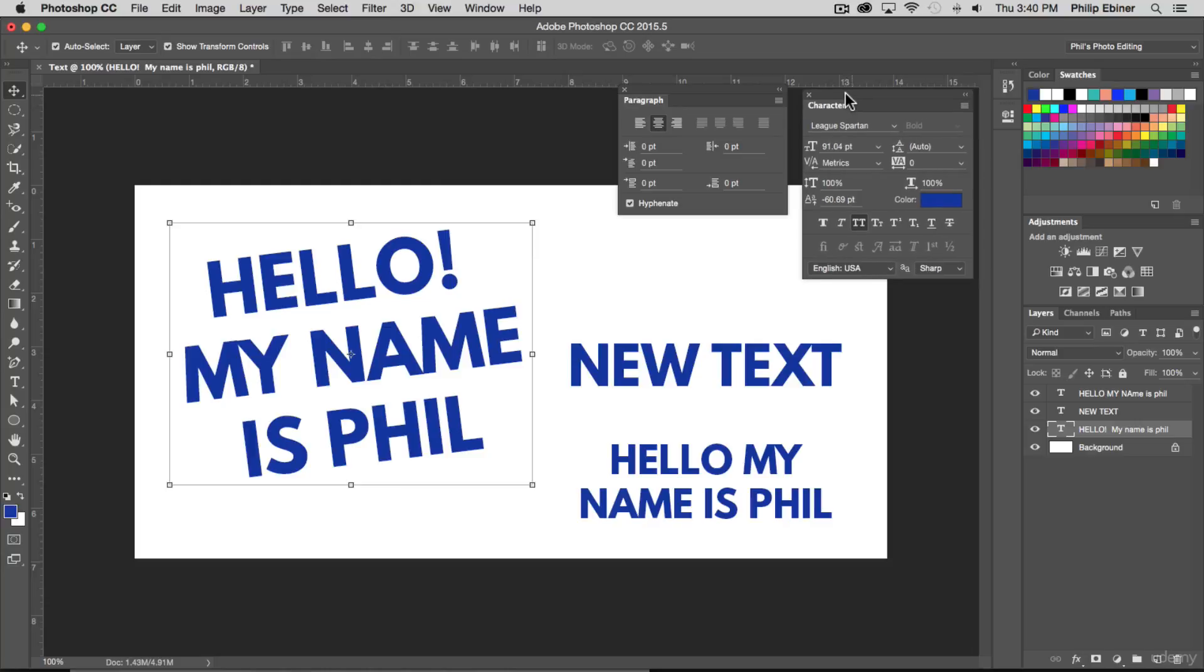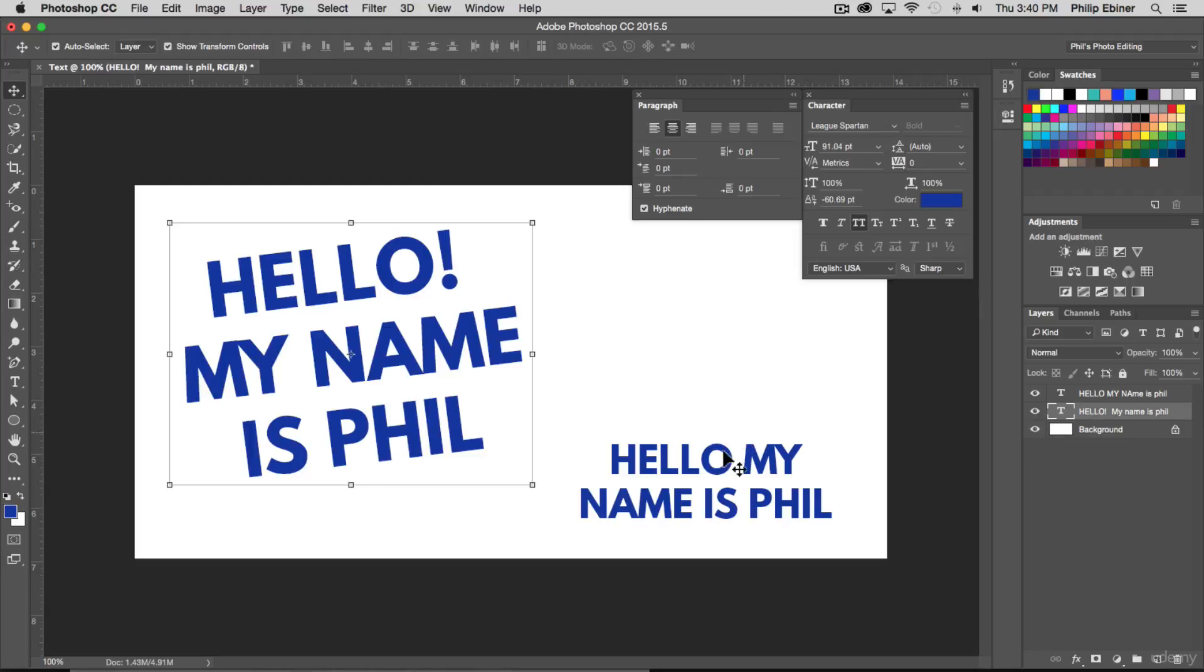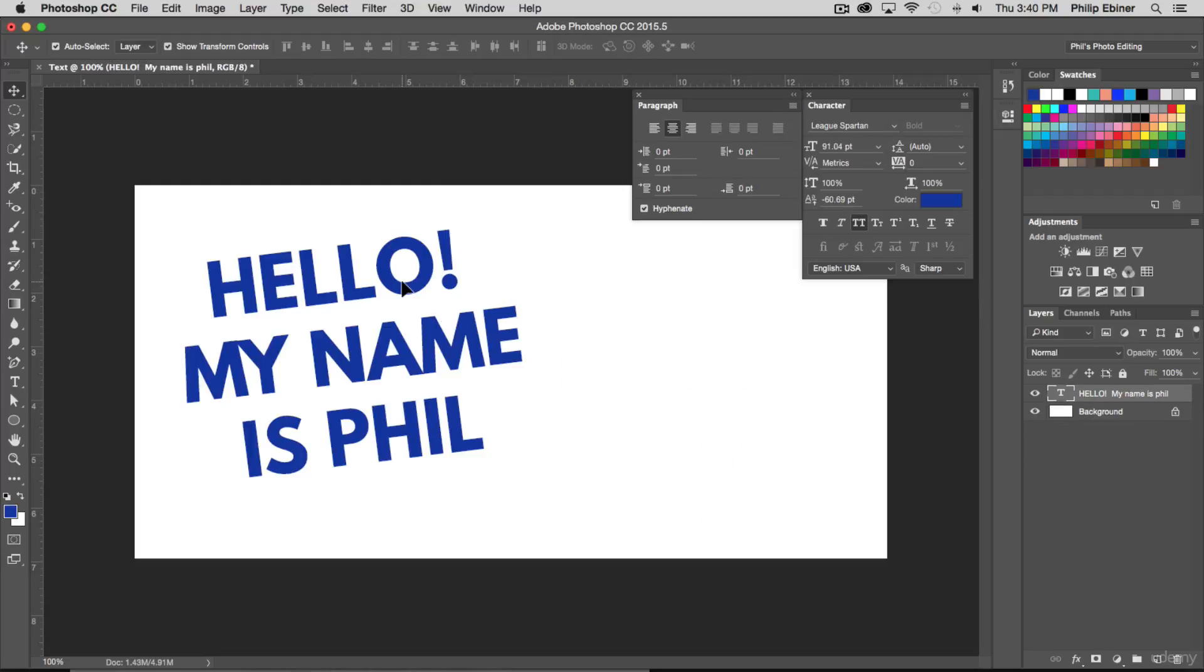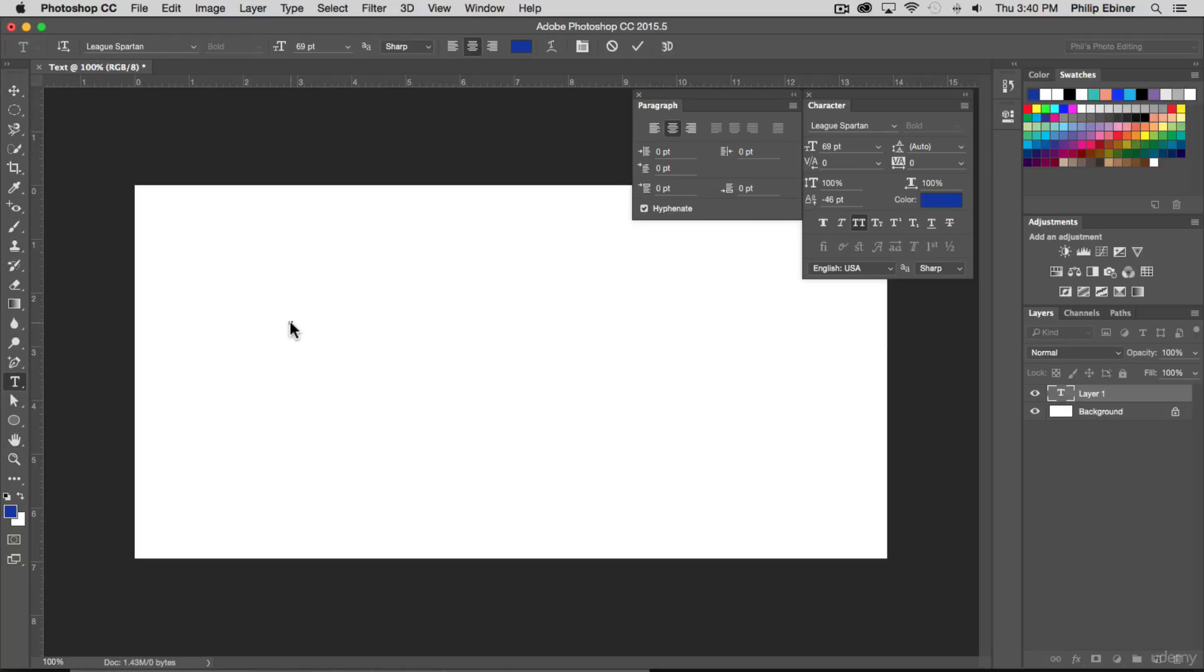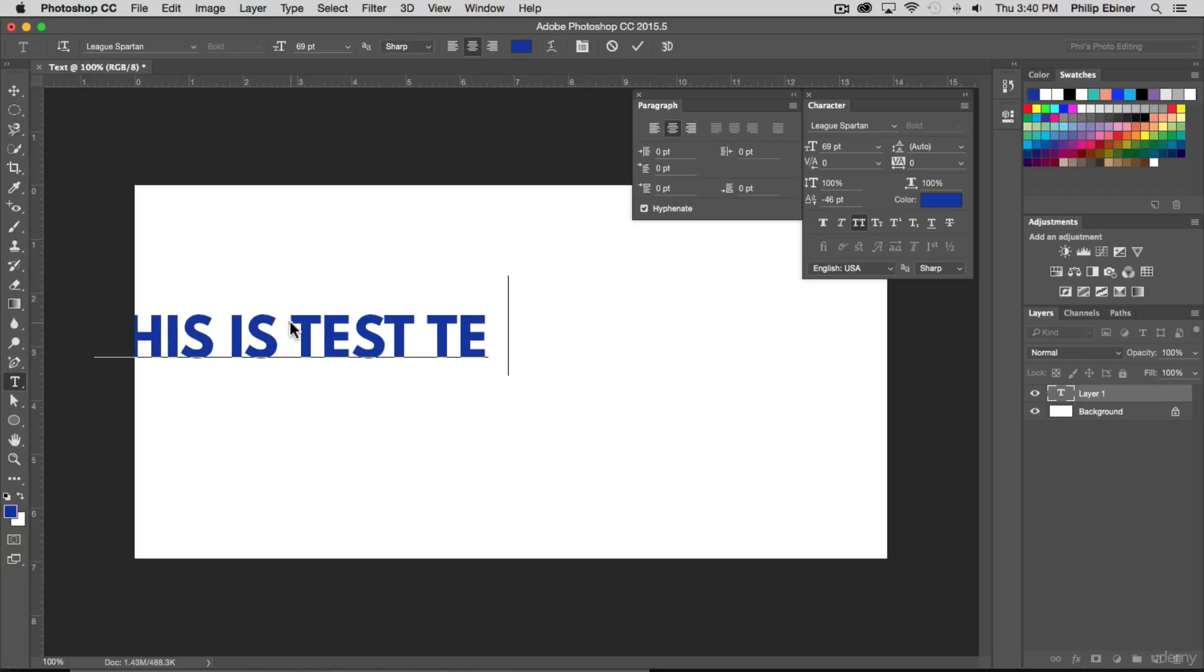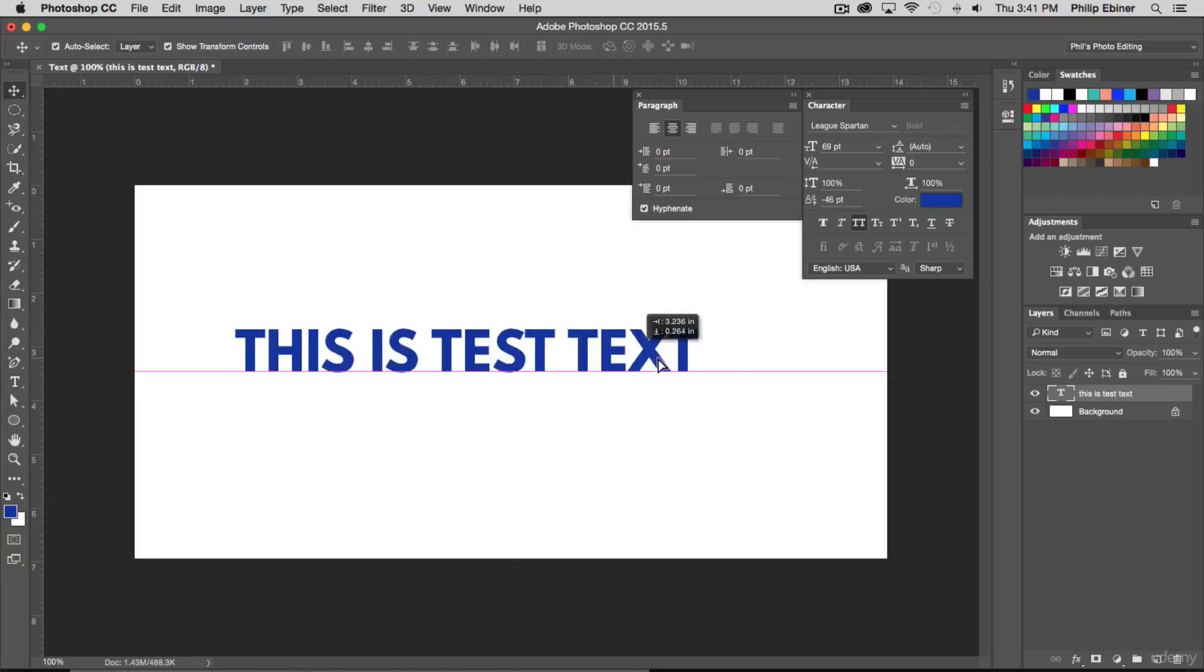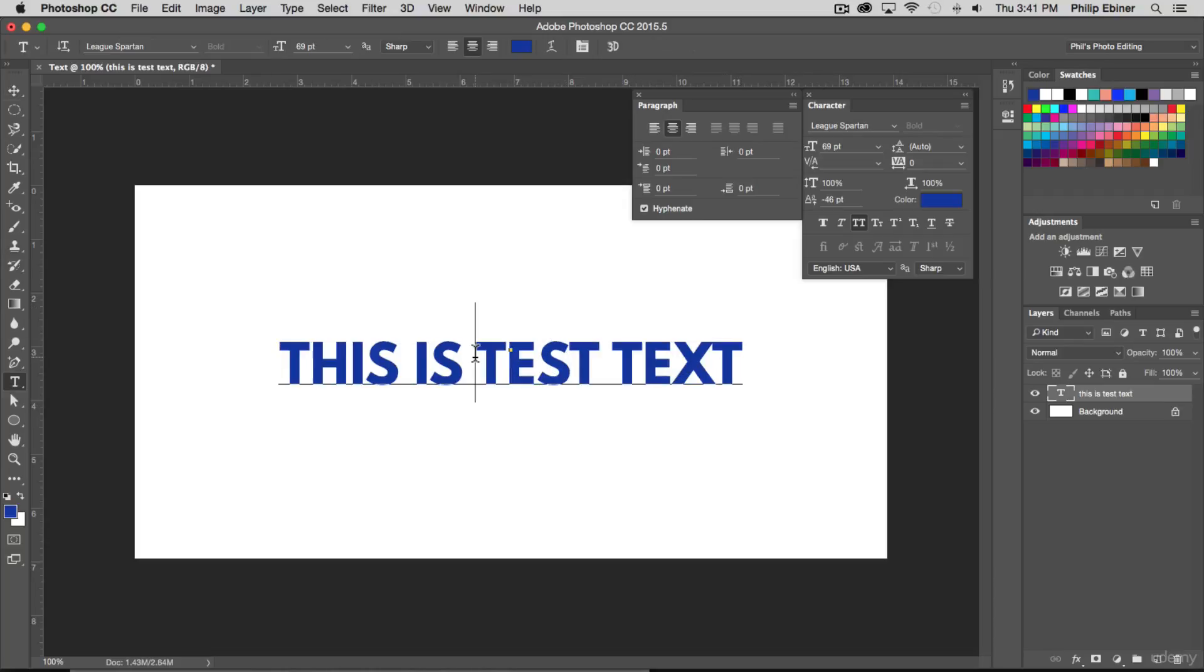So here we have character and paragraph. I'm just gonna select this first text and actually I'll just delete all this text and start from scratch. So I'm just gonna click here. This is test text. That's a tongue twister. Select it, just move it to the center of my project.